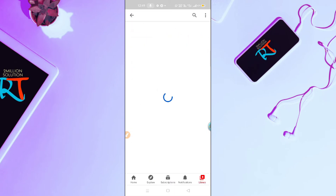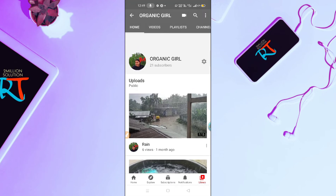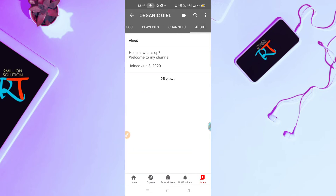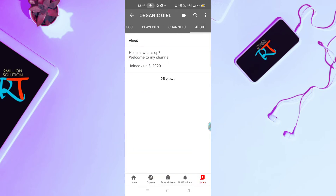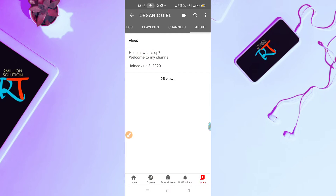Let me go back. Click on 'Your Channel' option and then go to the About section. Here you can see this is the About section, and you can see we can edit it.